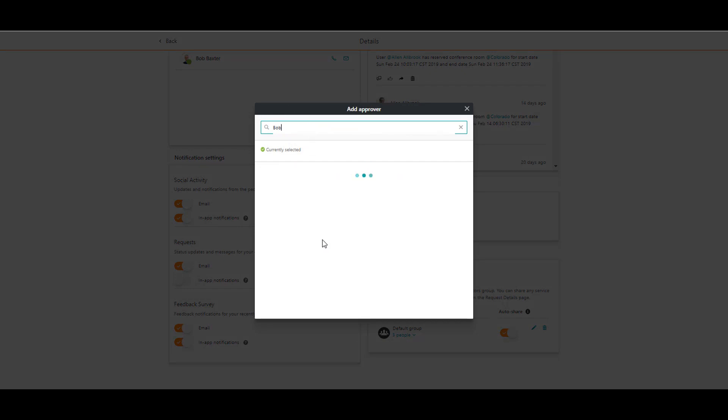Bob Baxter is the head of my department and he can approve the requests that will be sent while I am out. I select Bob.